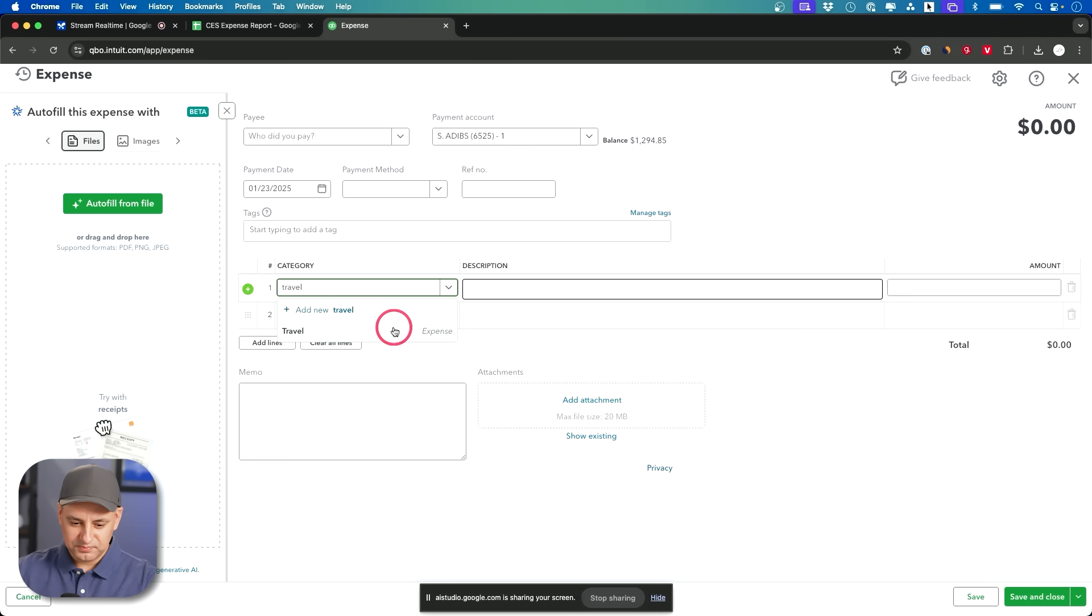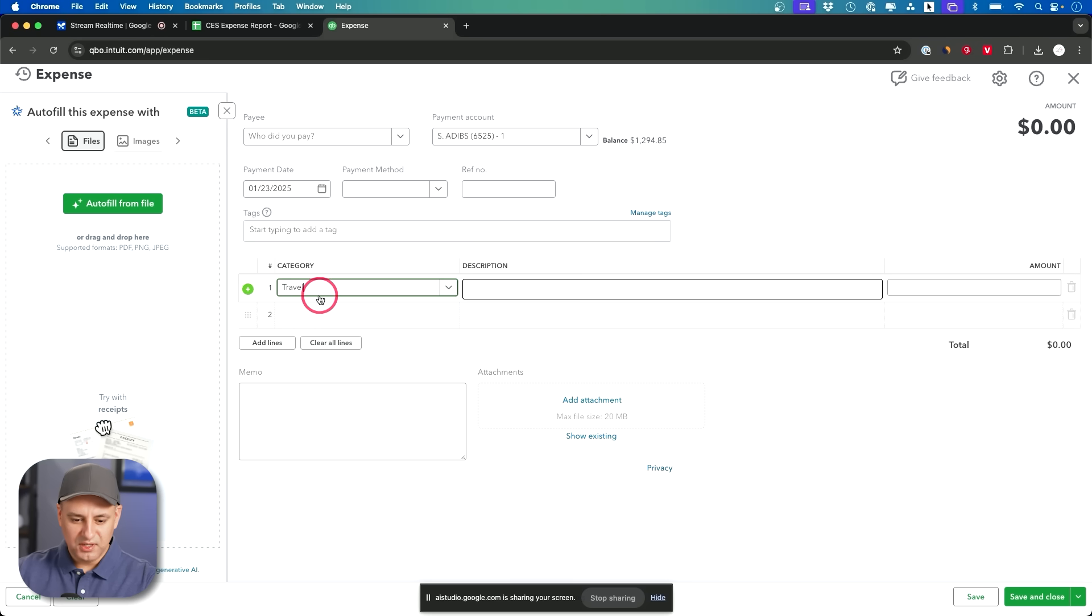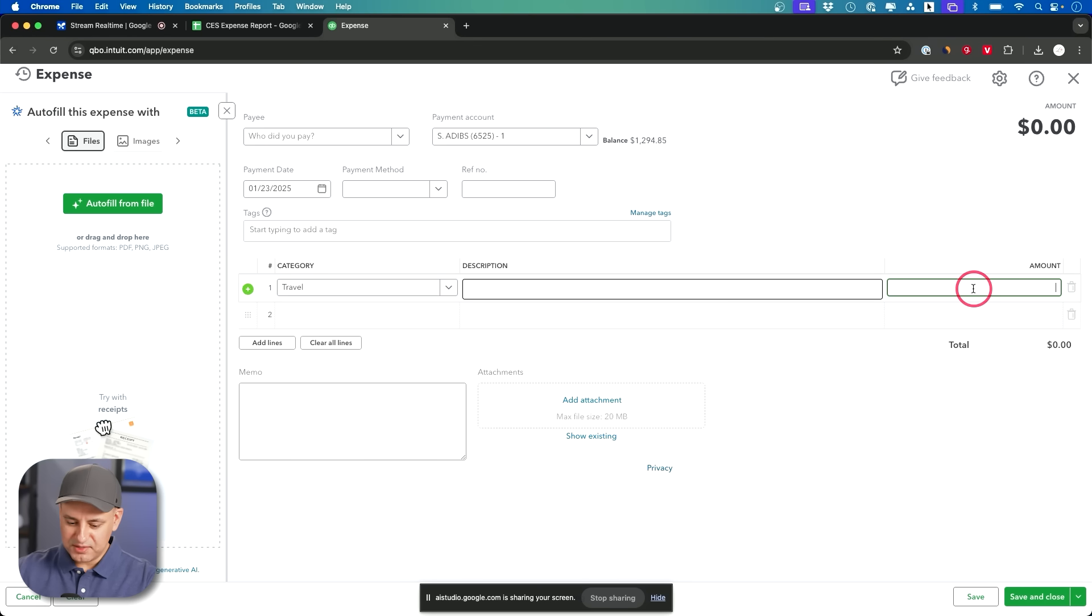While it is up to your discretion, travel may not be the appropriate category for tips. You might consider a category like meals or other expenses. Okay. What do you think? I think travel is okay for this one and then I guess the amount goes in this box right?